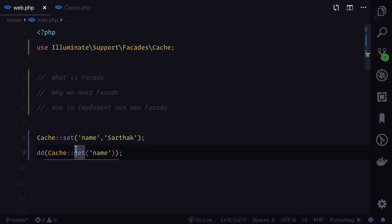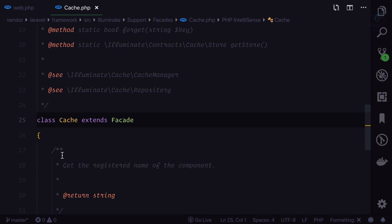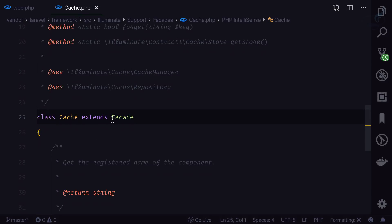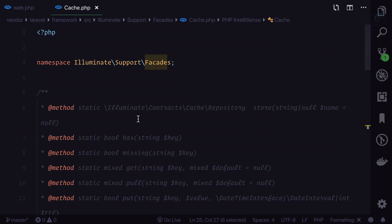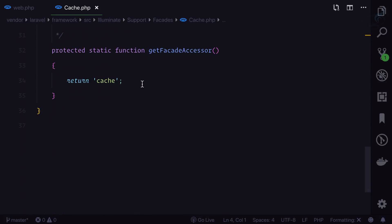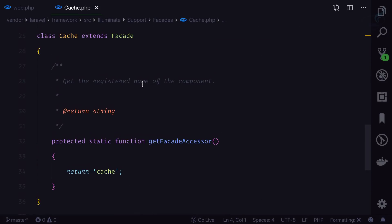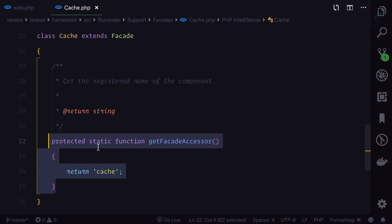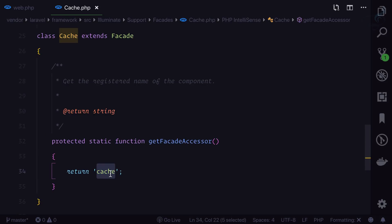That happens because of facade. A facade looks like a simple class that extends the base facade of Laravel core. It just has one function — a protected static function called 'getFacadeAccessor' — where we give the binding name. That's the facade.